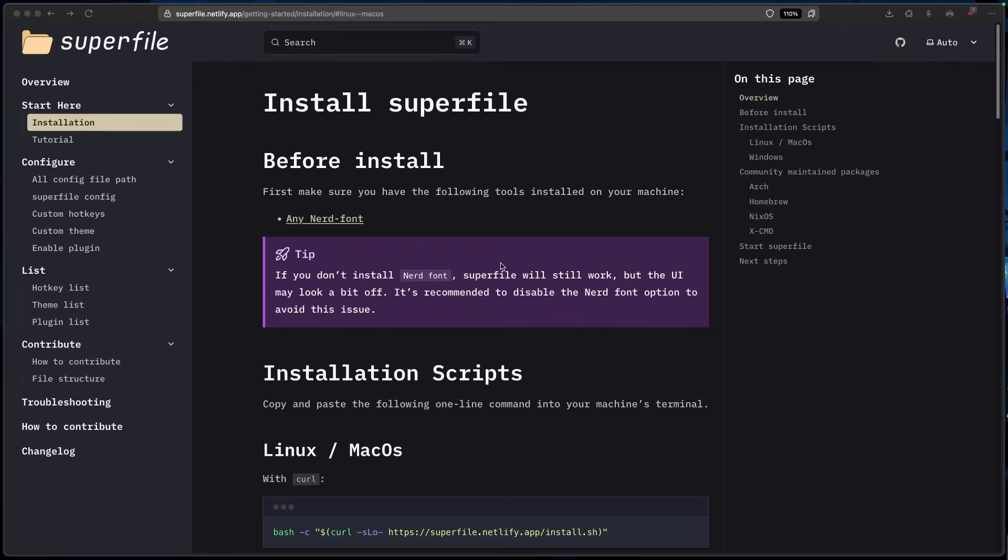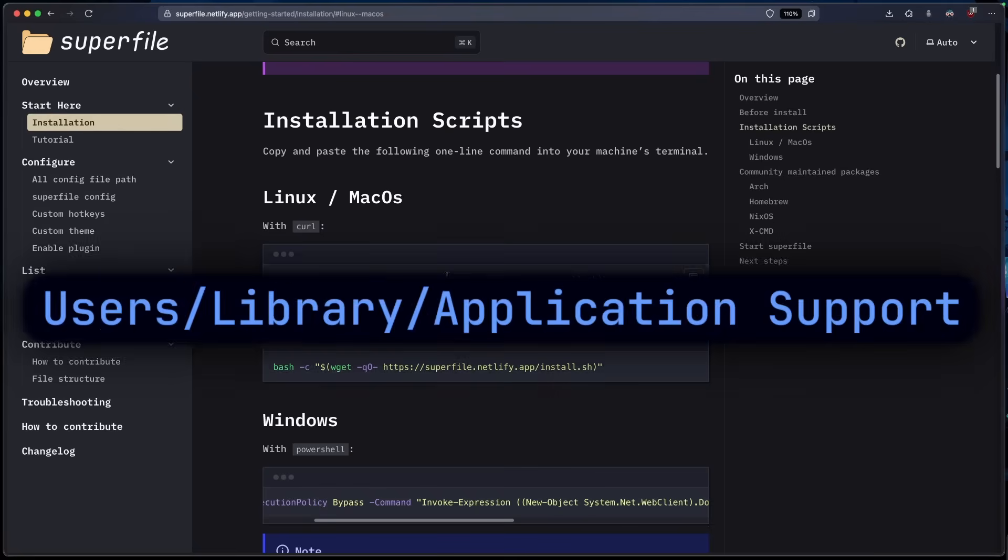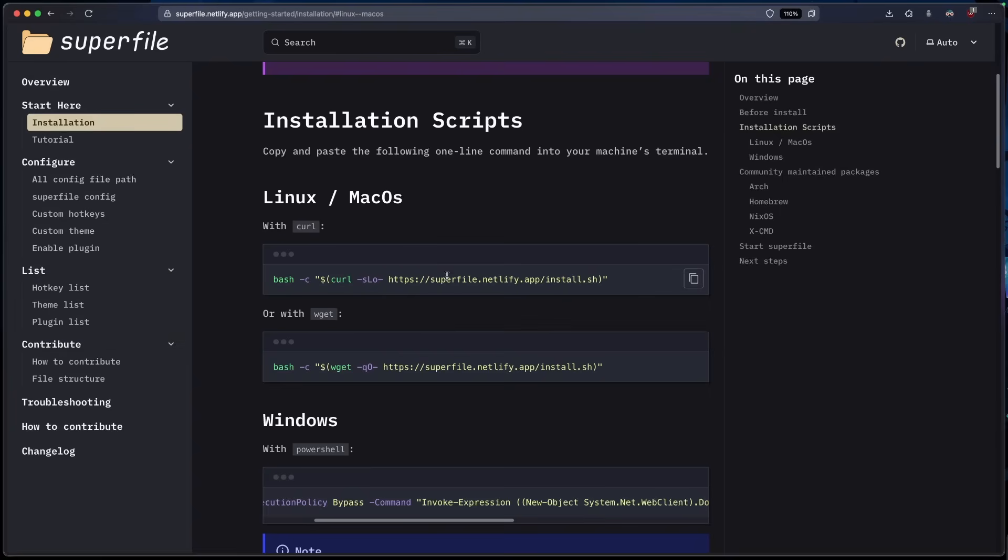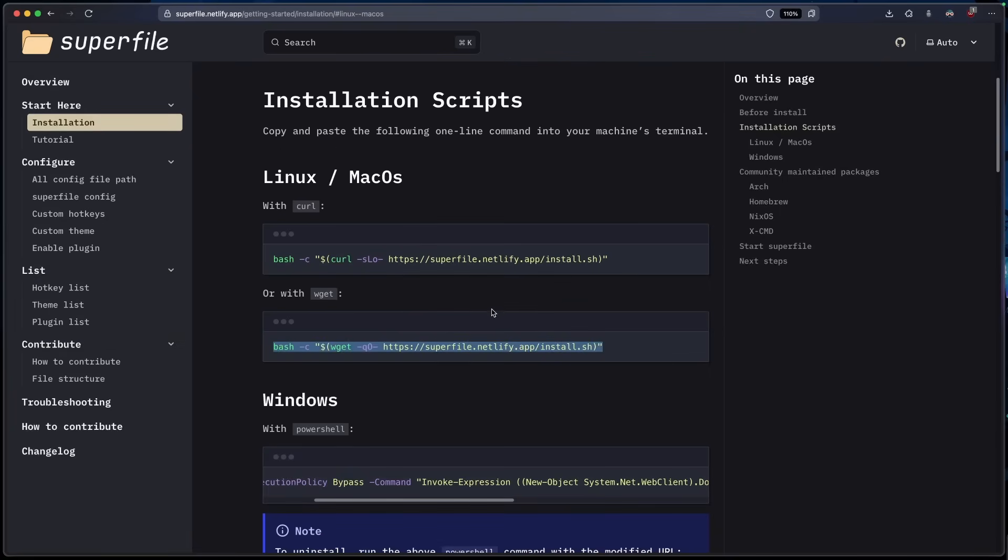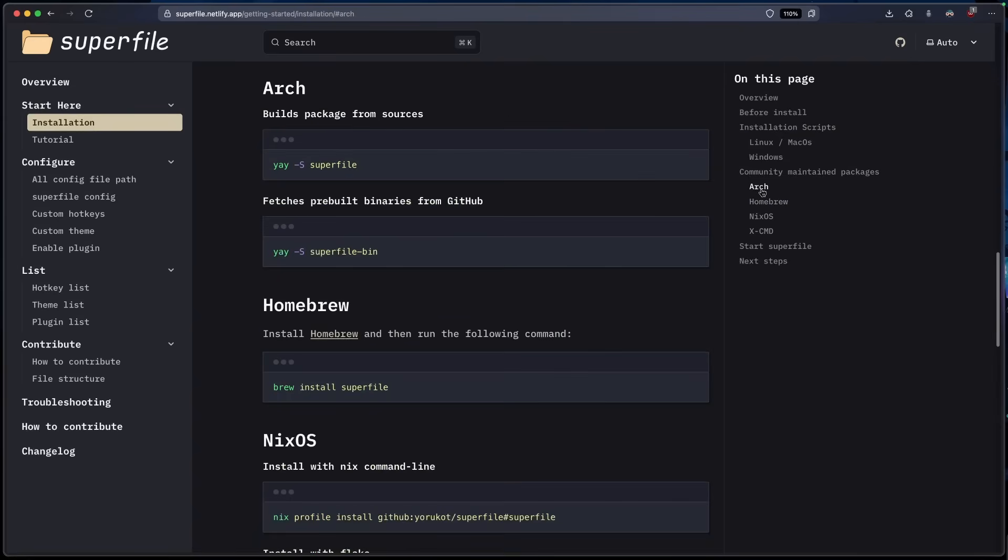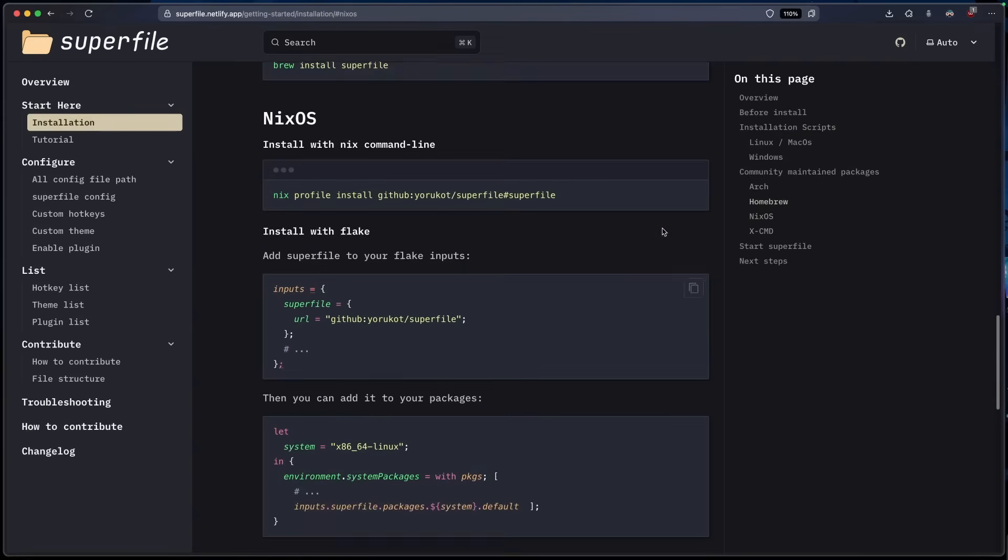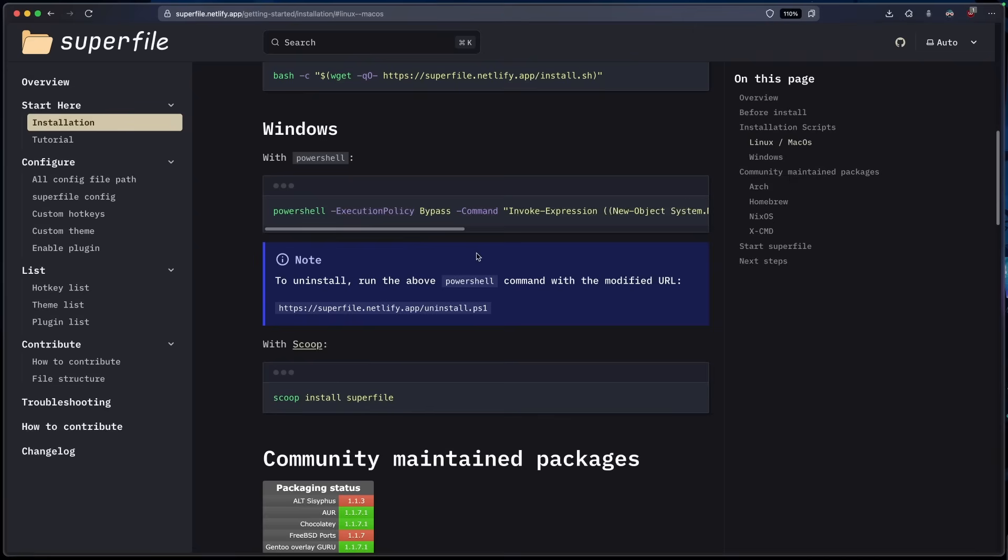The way I installed it was using curl. By default, if you installed it with curl, it's going to go straight to the XDG home path, but for Mac, it's usually on the users slash library slash application support. If you're on Linux and Mac, you can download using these. But if you just want to use Homebrew, you can do that as well. Or if you want to use Arch or NixOS, you can as well. And for Windows, you would run these commands.